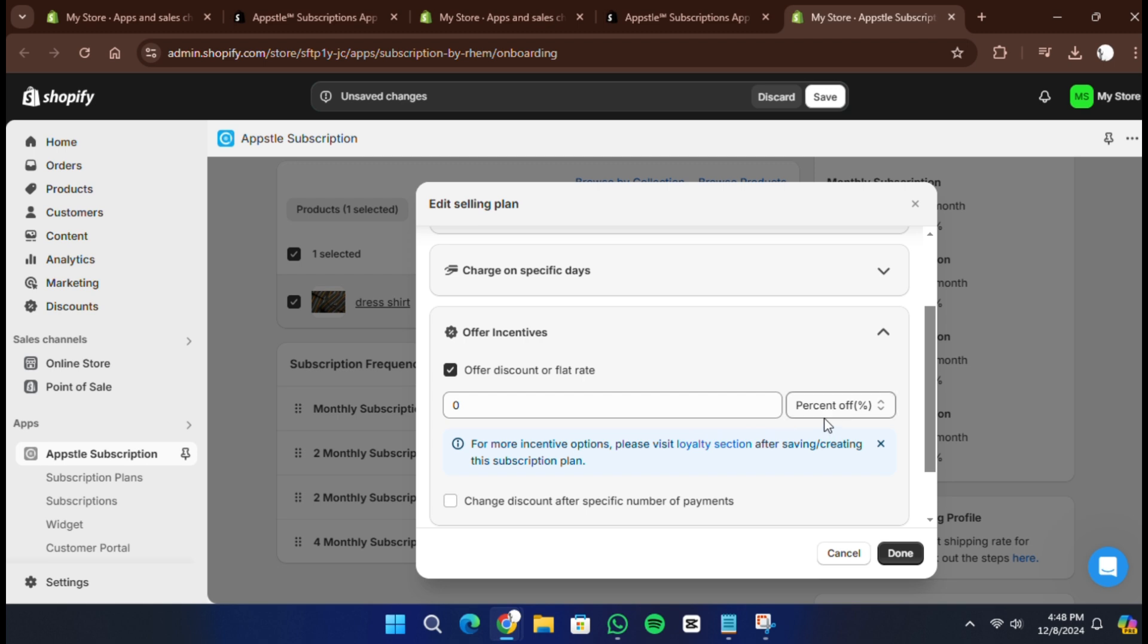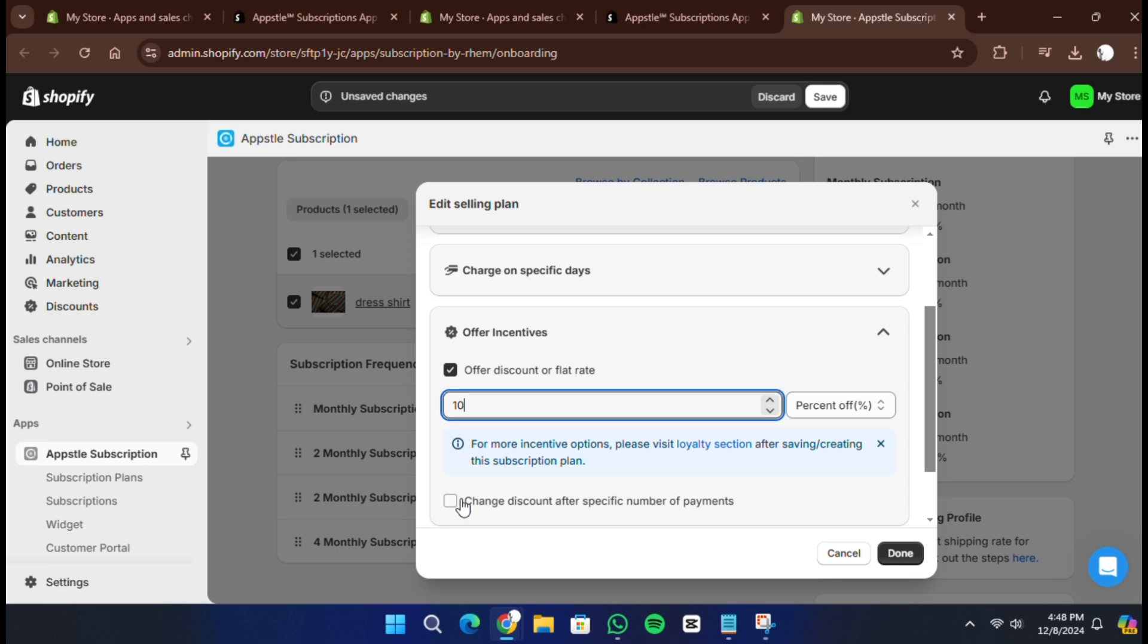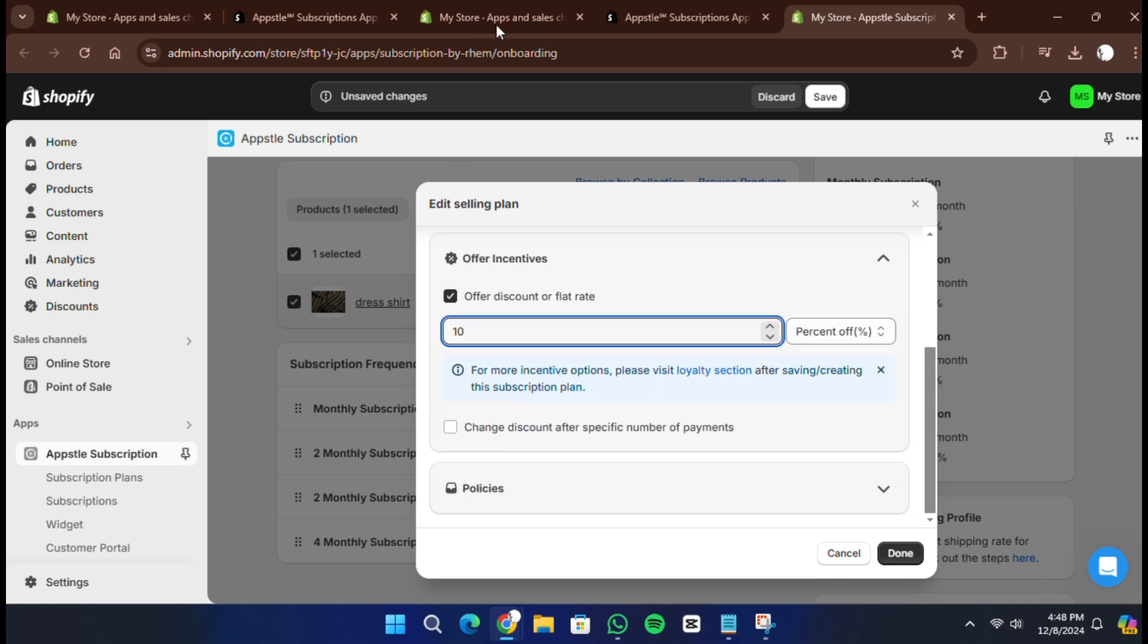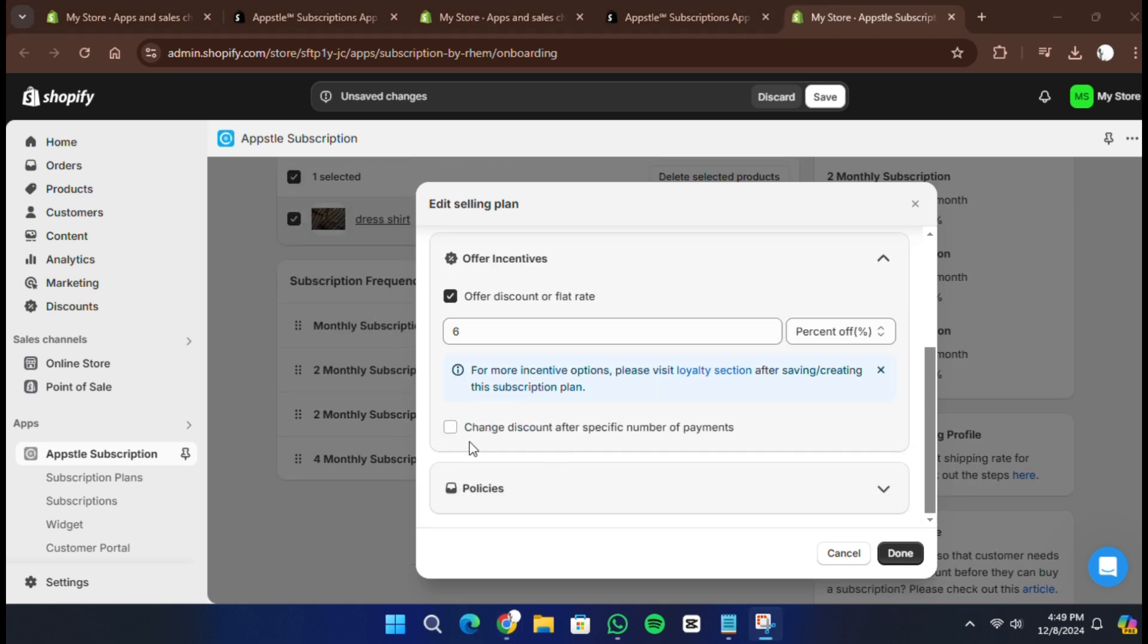Go to the Shopify admin again, find the app and enable the embedded block option for subscriptions. This ensures the subscription option is visible to your customers on the product page. Click save in the top right corner to apply the changes.